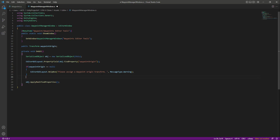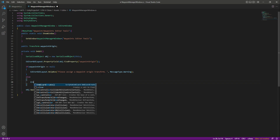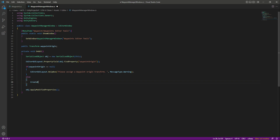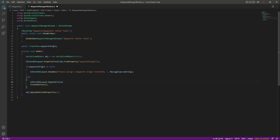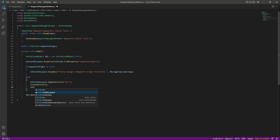After this, if the waypoint origin is assigned, we want to show some buttons for creating the waypoint. So right here we will call a function by the name of CreateButtons. We also want this button to be shown in a vertical direction, so we will say EditorGUILayout.BeginVertical with 'box,' then show the button in the vertical layout, and then say EditorGUILayout.EndVertical.